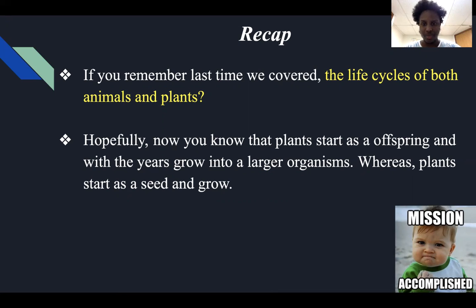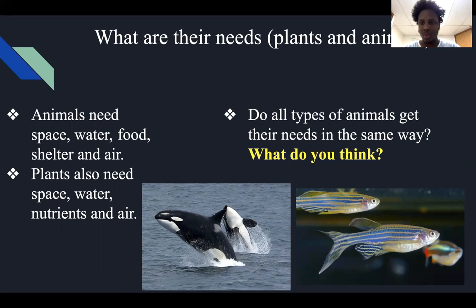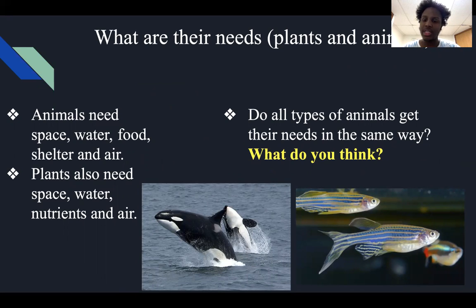Now that we understand the life cycles of both animals and plants, what do you think are the needs of both? They're actually quite similar — both need space, water, food and nutrients, shelter, and air. However, a question I have for you is: do all types of animals get their needs in the same way? What do you think?